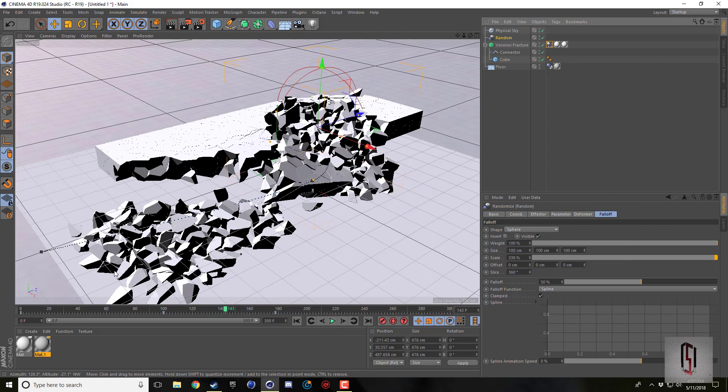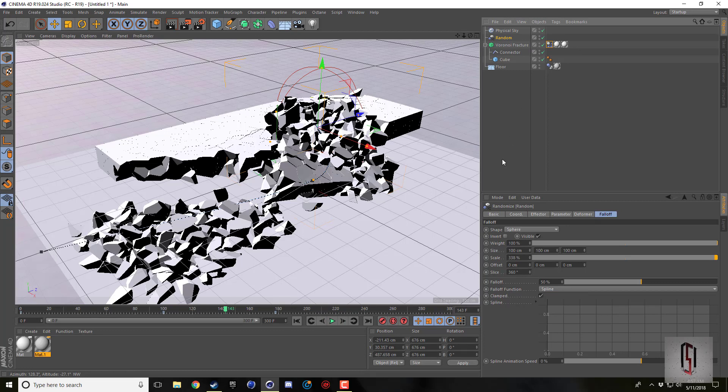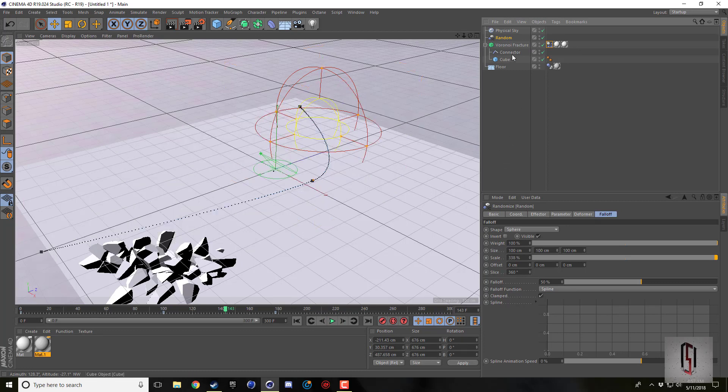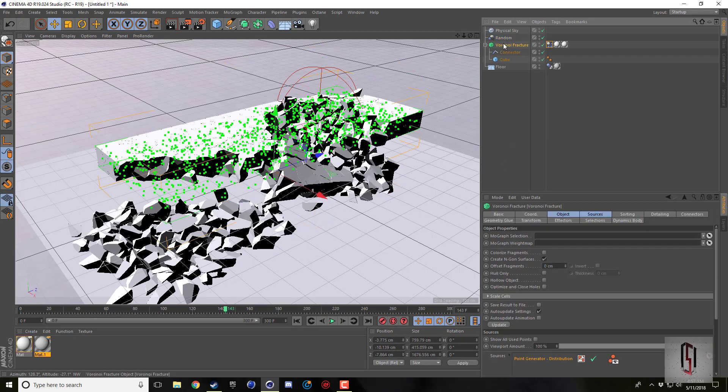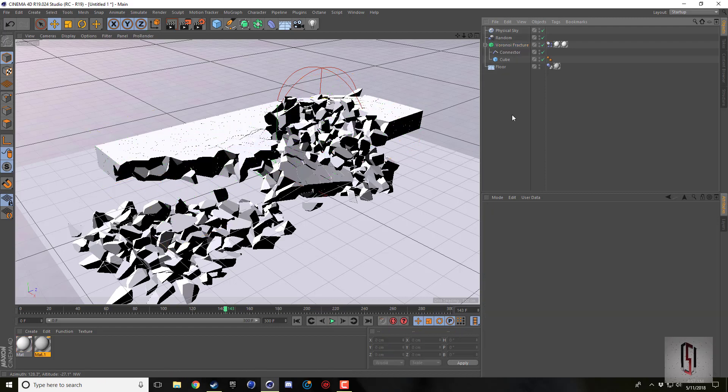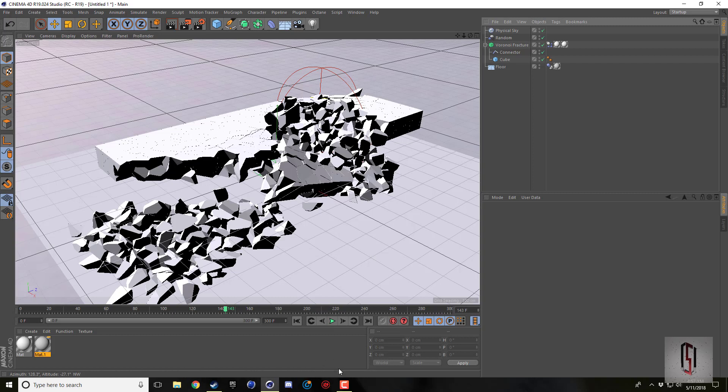Alright guys, I just wanted to show you this quick little trick on how to use a mograph effector, in this case the random effector, to trigger the collapse of our Voronoi Fracture. Hopefully you guys found this useful and hopefully you liked the video. I'll see you guys all next time.